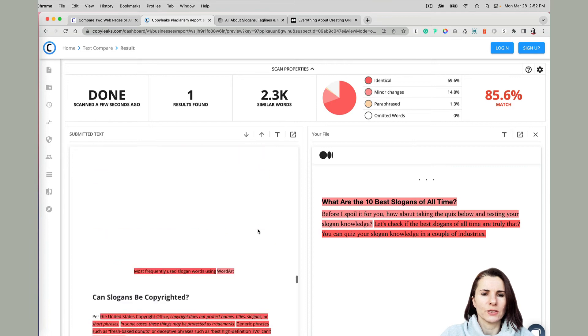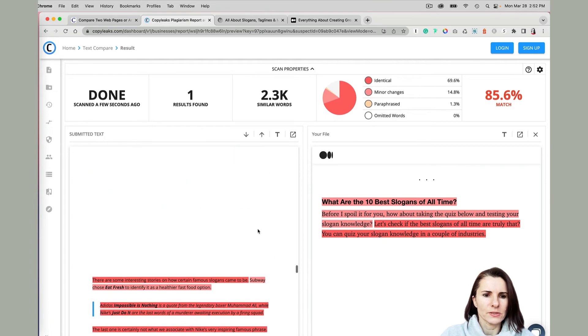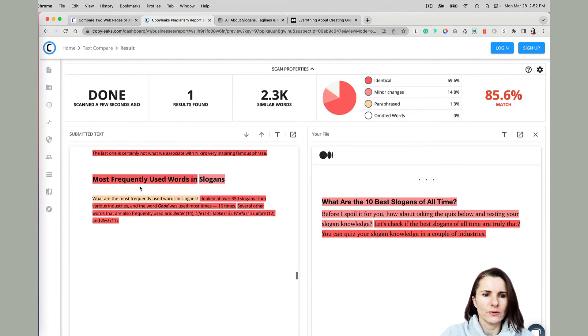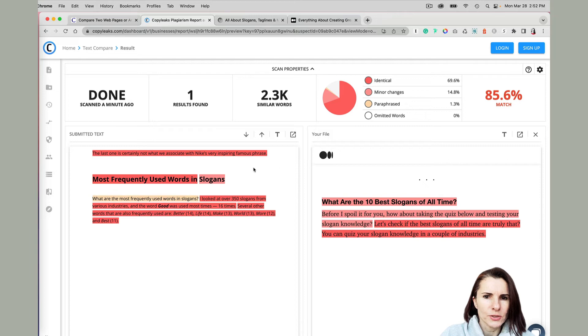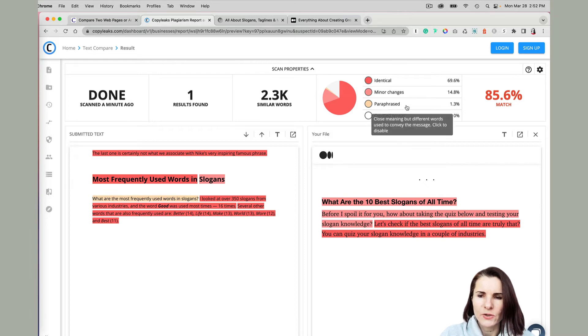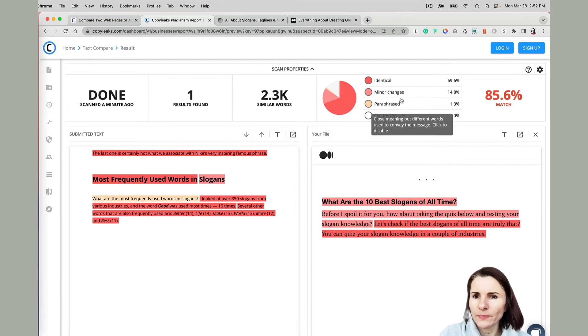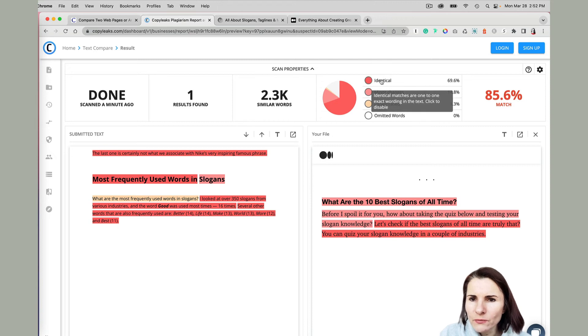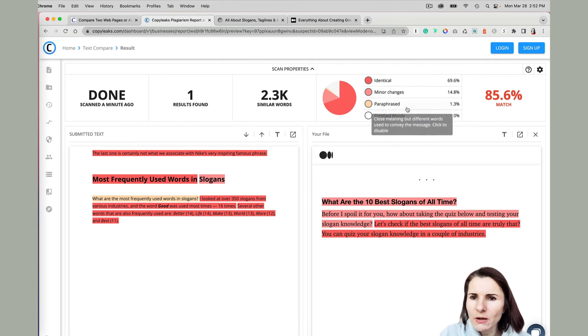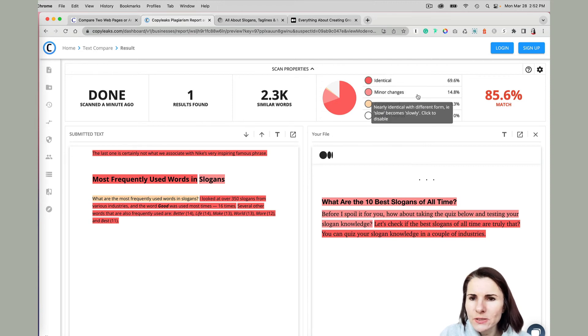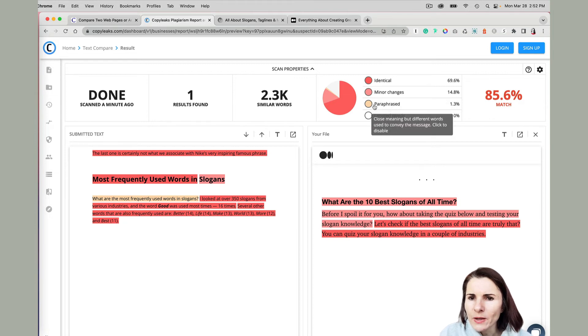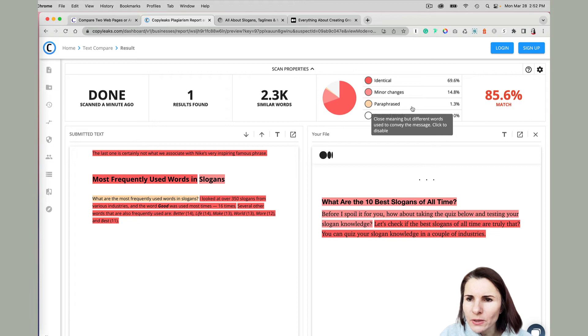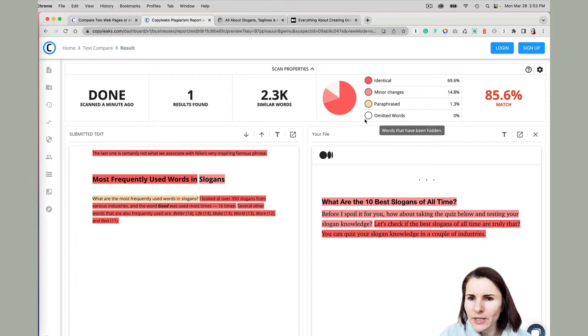There are some sections that are like this section right here. It's like in this orange. Does it say paraphrase? Okay, so it tells me that there's a minor change. So very red, it's identical. Minor changes in the color, it's like a slight pinkish-red, orange, or peach, however you want to see this color, it's paraphrase. And white, it's omitted words.